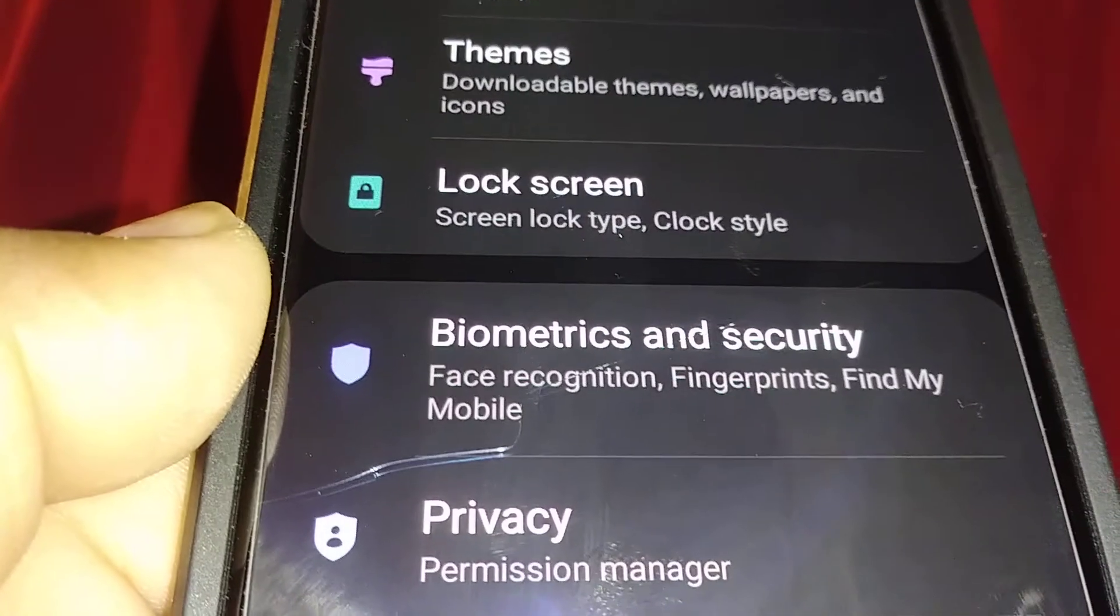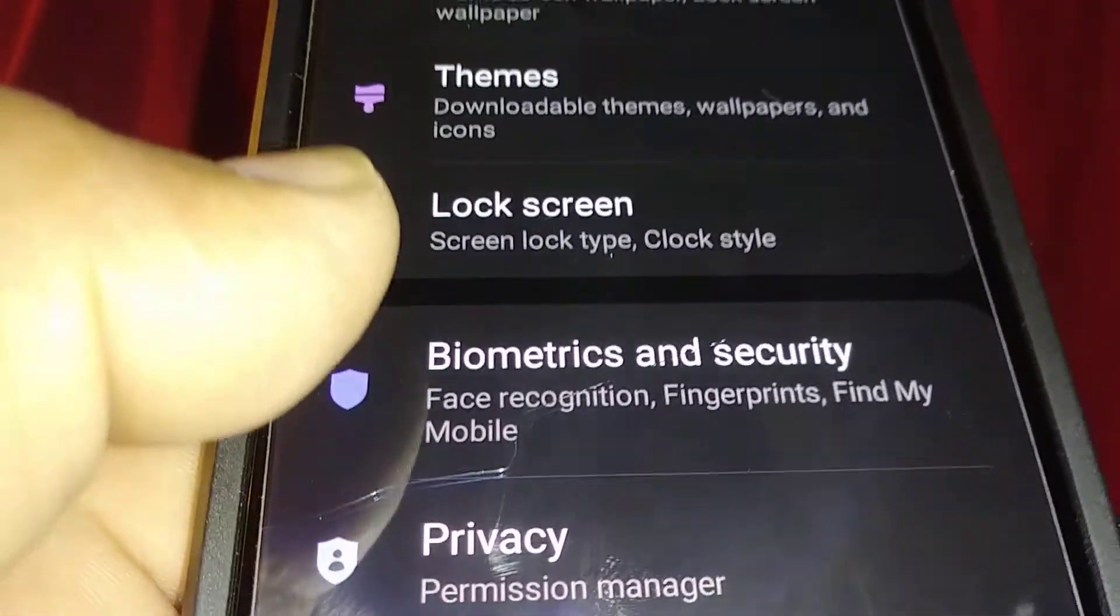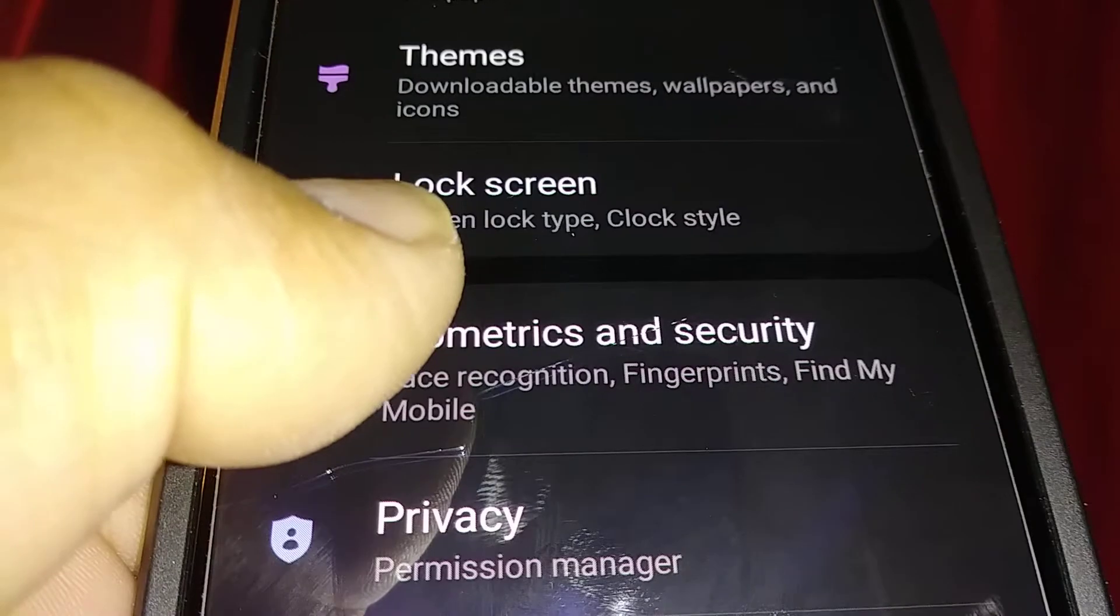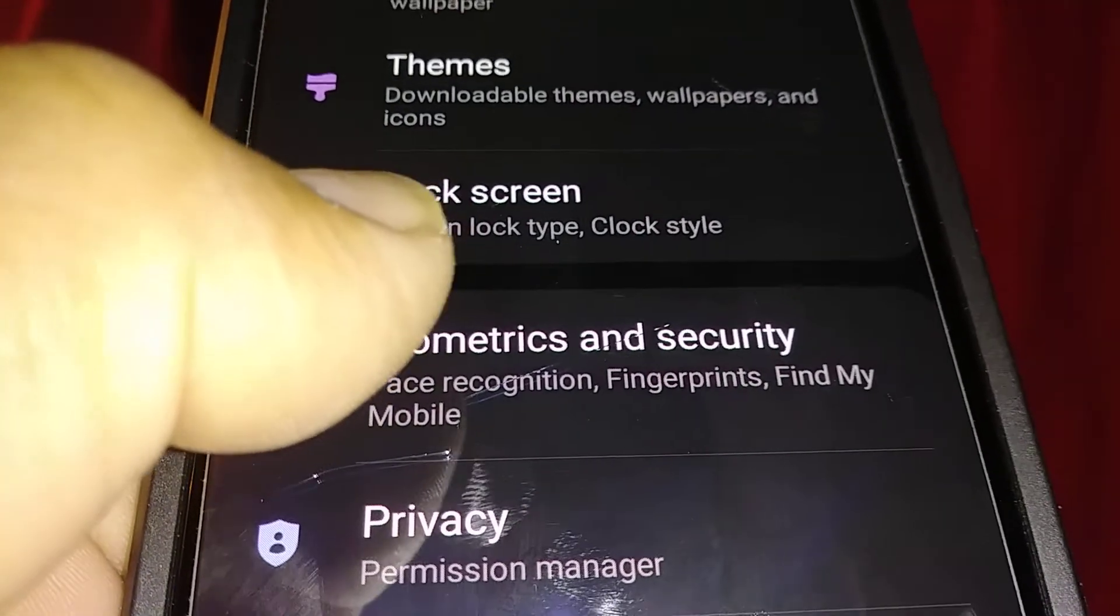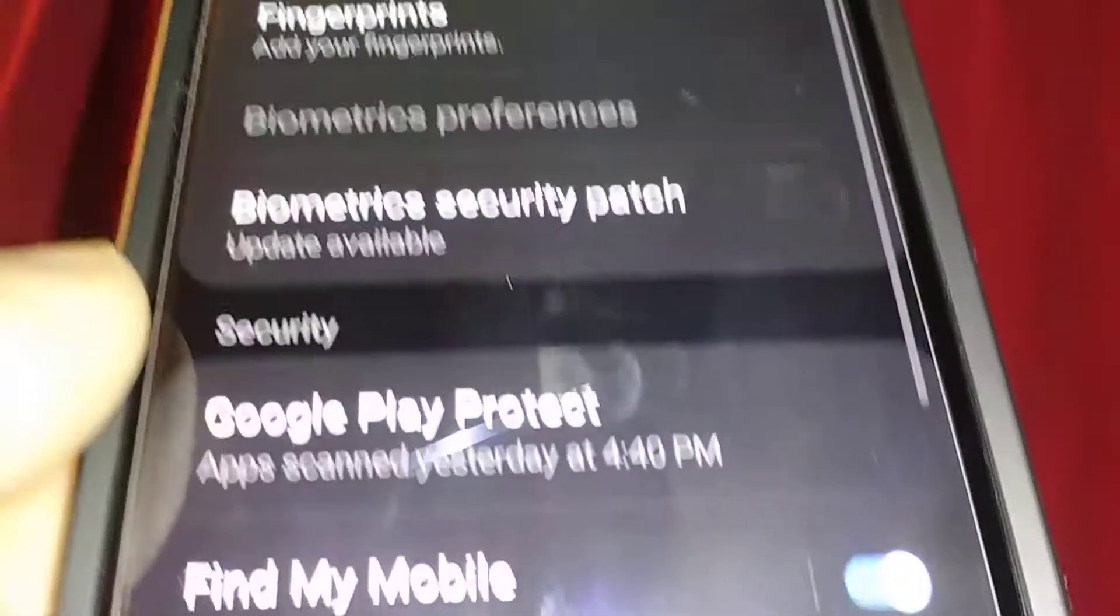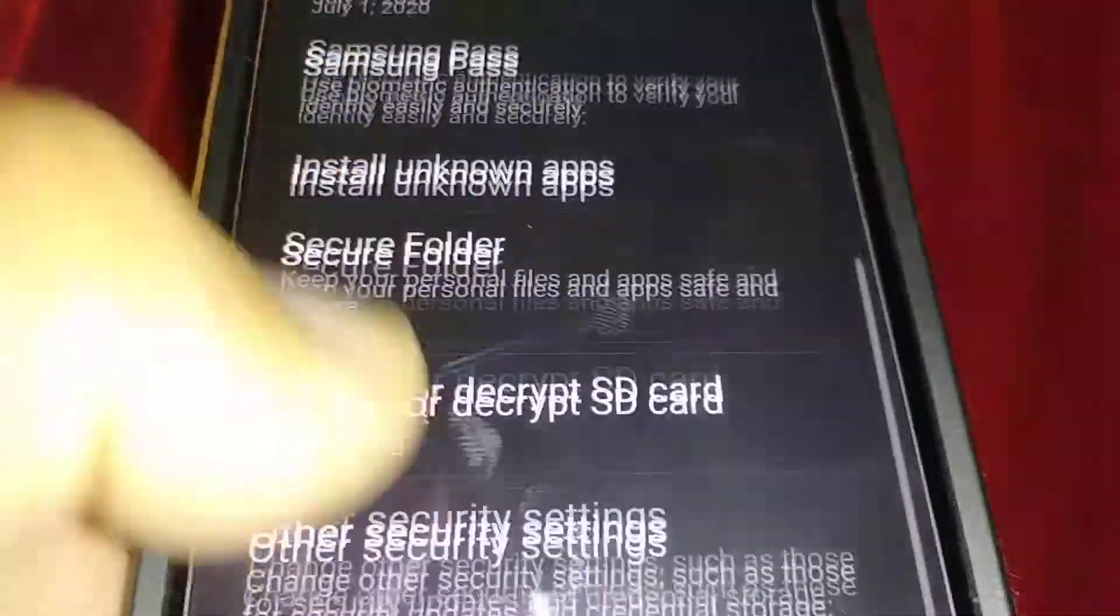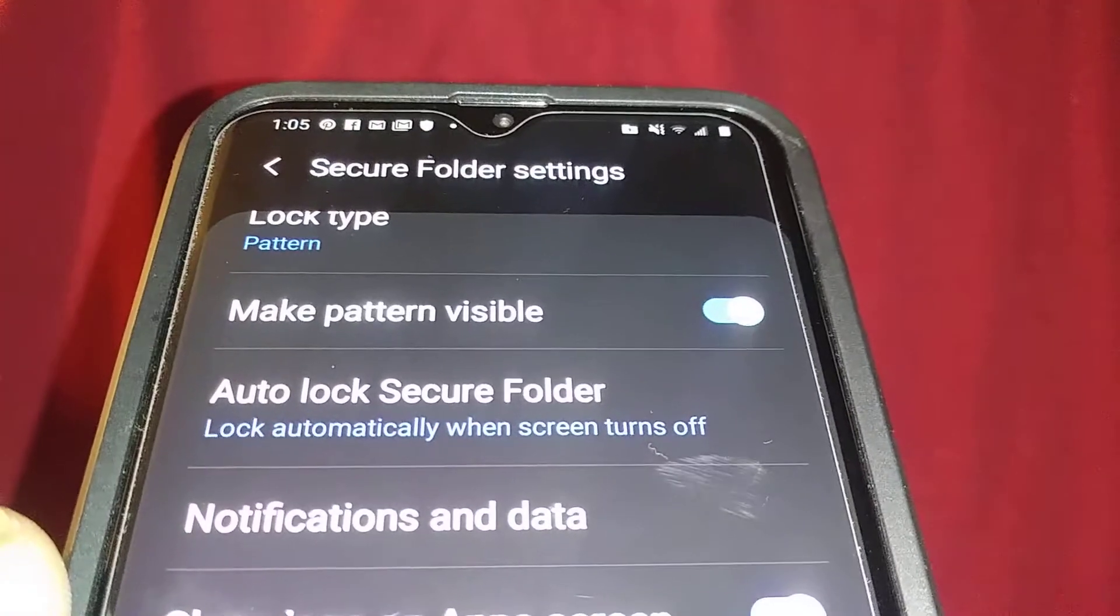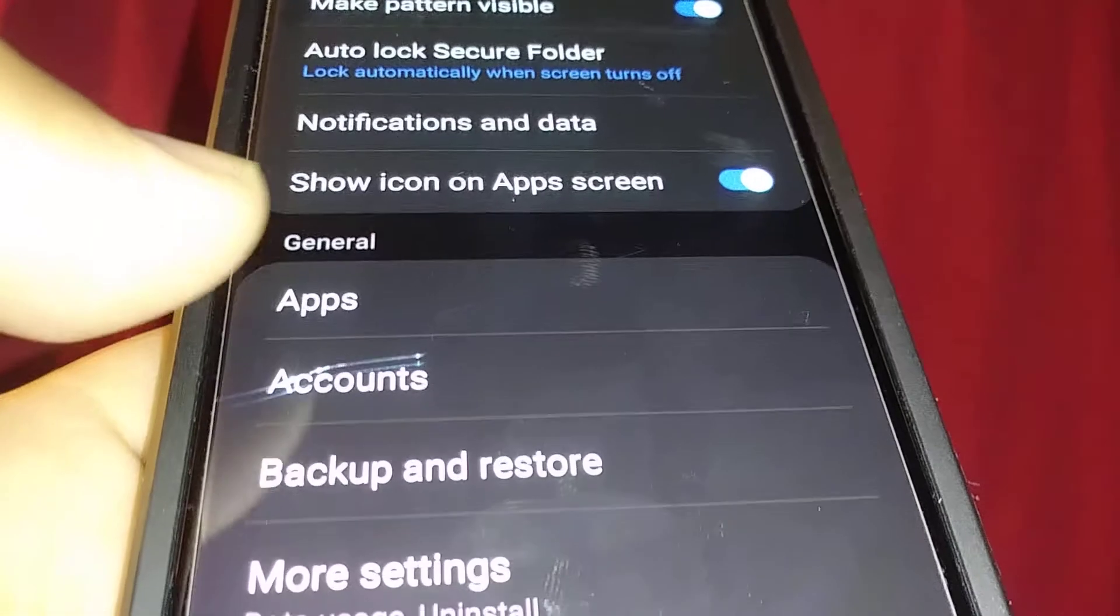If you want to delete your secure folder, go to biometrics and security from settings on your Samsung Galaxy A20. Then search for secure folder and open secure folder settings.